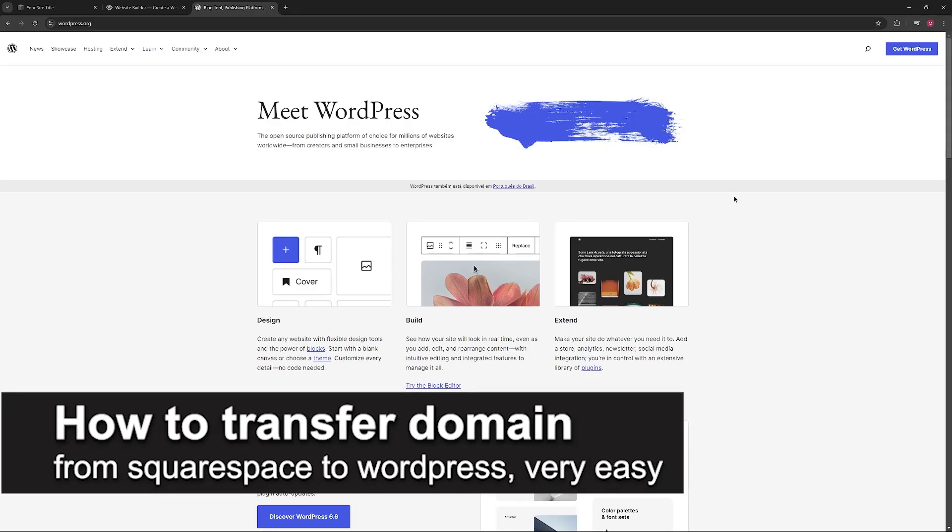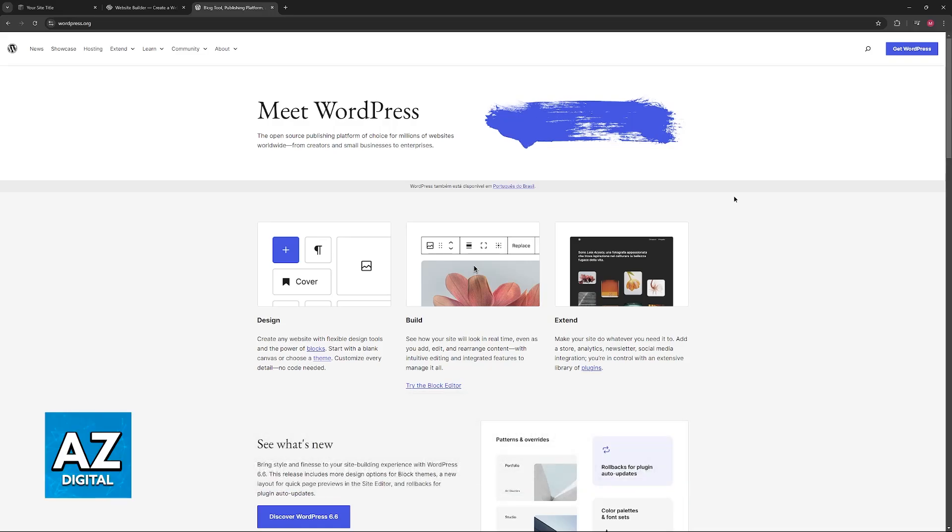In this video, I'm going to teach you how to transfer a domain from Squarespace to WordPress. It's a very easy process, so make sure to follow along.